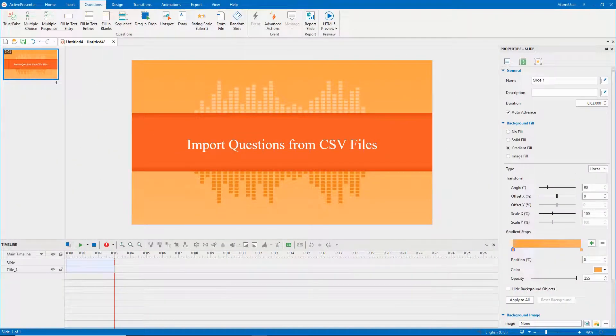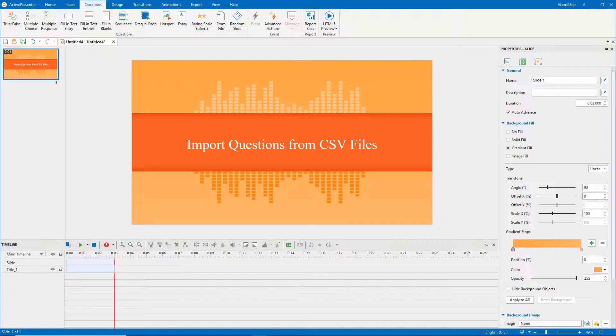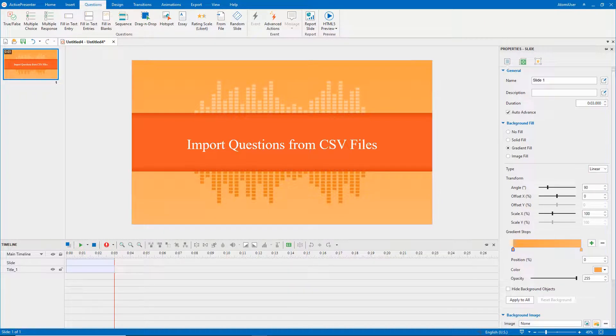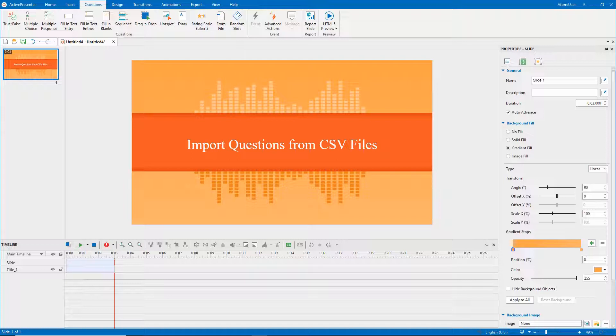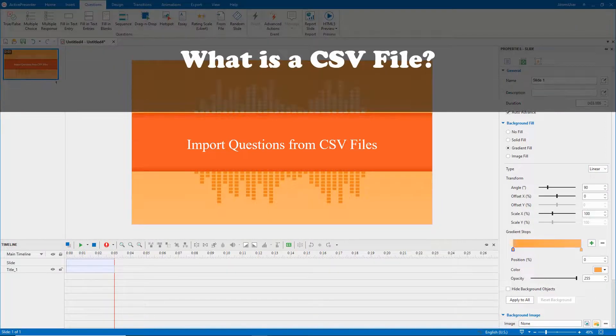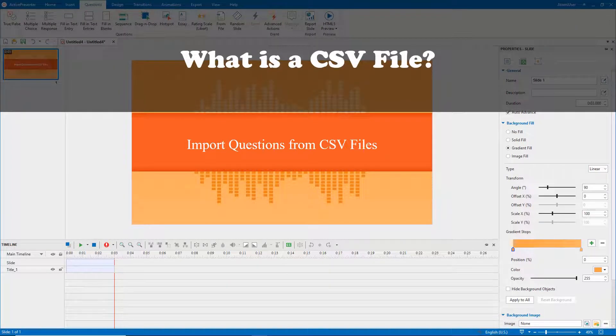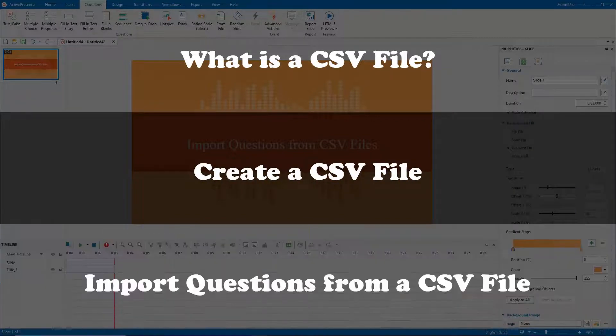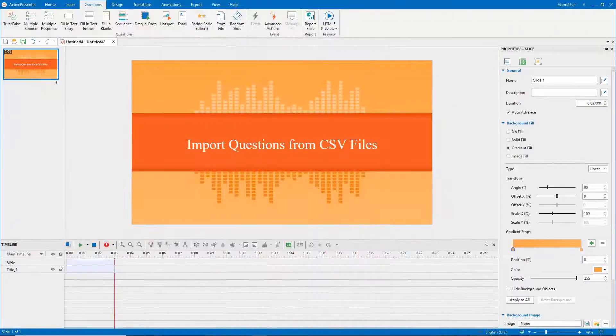In the previous video, we introduced you to importing questions from GIF files. Apart from GIF files, CSV files are also useful when you need to add multiple questions into your project. Now, let's see how to import questions from CSV files through this video. This video will cover three parts: what is a CSV file, create a CSV file, and import questions from a CSV file.